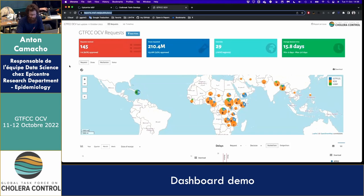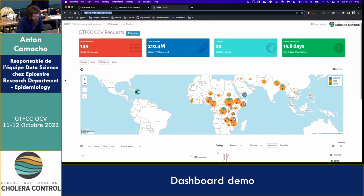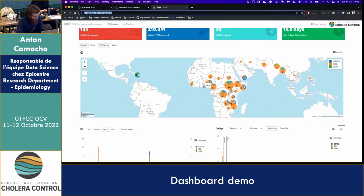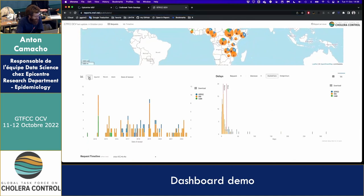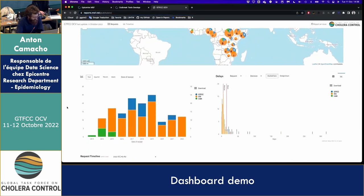That 60-day average was also presented this morning — or maybe it was between decision and shipments, I don't remember. Anyway, you have a map that shows a pie chart for every country where you can look at the request by mechanism: whether it's GTFCC preventive, ICG reactive, or a loan which is a legacy from several years ago. You also have a time series where you can see the evolution of the number of requests over time, and you can change the time scale.